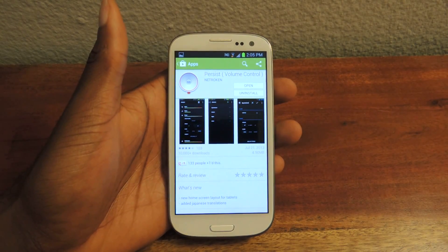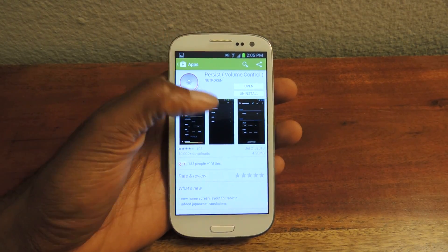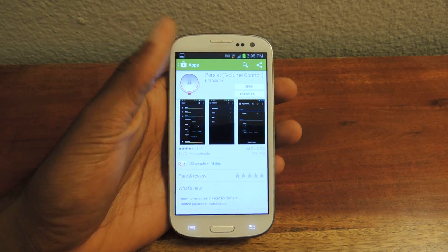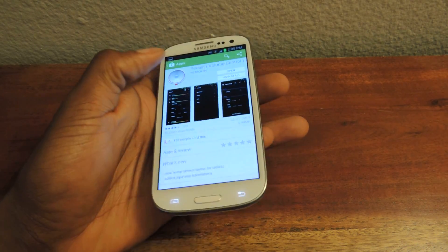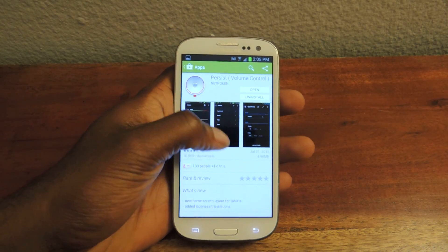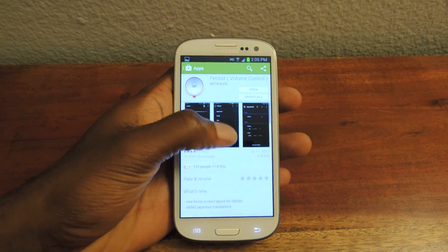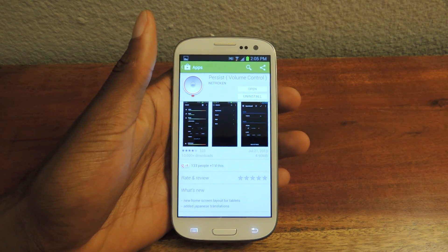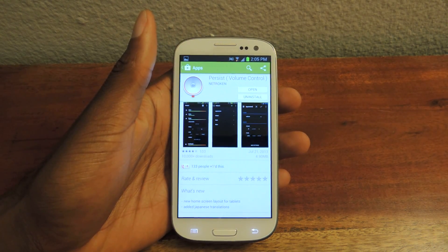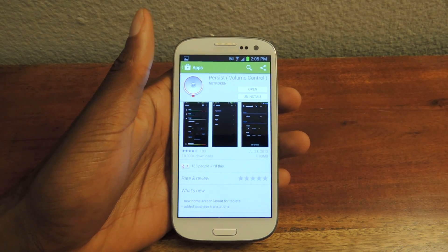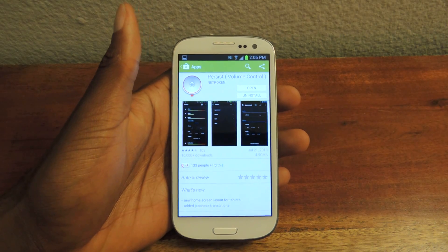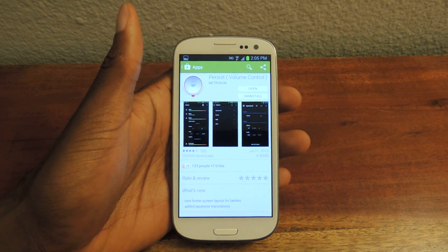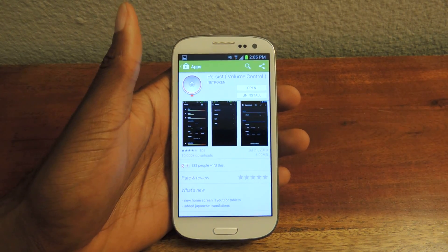Hey guys, it's Osas from Samsung Galaxy S3 Soft Monitor. Today I'm going to be showing you how to get better control of your volume on your Samsung Galaxy S3. Now we've all been in a theater or in a meeting where somebody's phone goes off and they look completely shocked and they feel like an idiot — because they just didn't know that their volume was on, or they thought they turned it off and forgot.